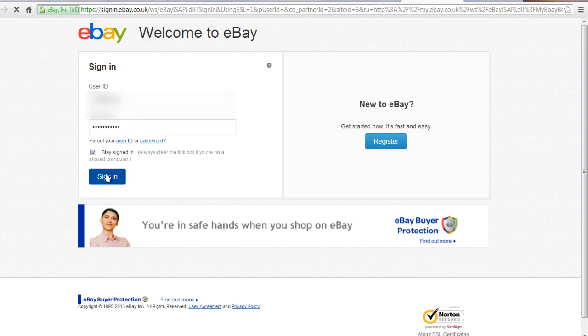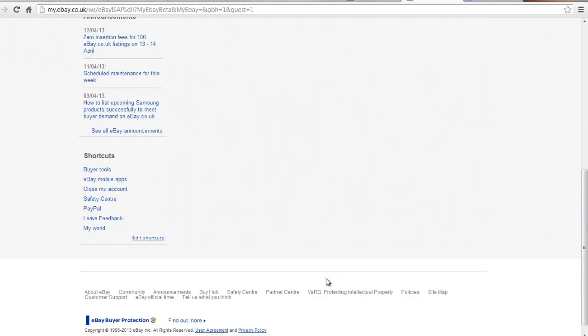Log in to eBay.com. If you don't have an account, sign up. Scroll down to the footer menu bar and click on Customer Support.